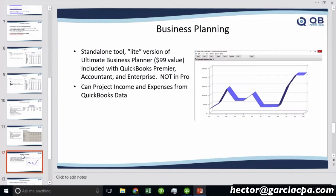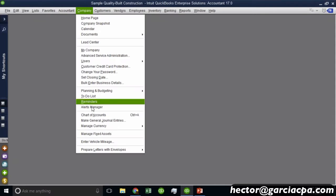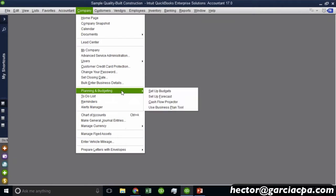It can project income and expenses, and on top of that, it gives you a tool to build a business plan. So that's actually kind of interesting. I'm going to go into Company, then into Planning and Budgeting, and then click on Use Business Plan Tool.